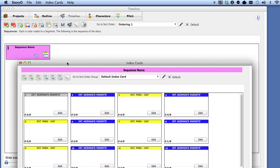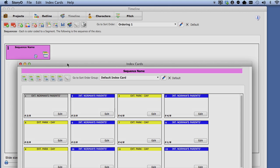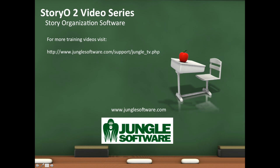That wraps up this lesson. In the next lesson, lesson two, we will go over creating a Storio project and creating an outline in the outline module.